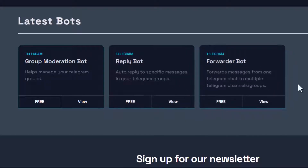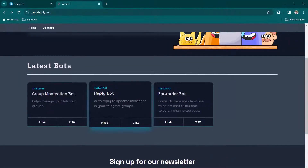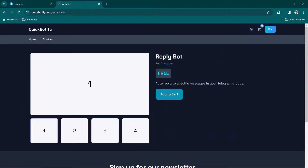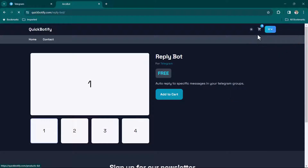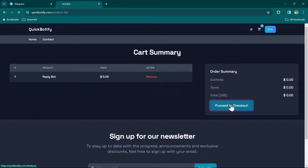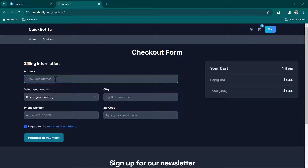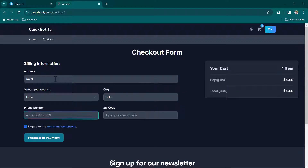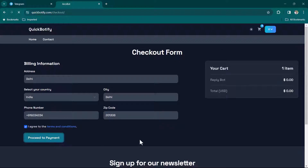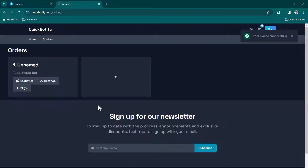Right now it is free, so let's go ahead and select the Reply Bot. Click on free, or you can click 'View', add it to cart, and then proceed to checkout. Here you need to type your address — for example, Delhi, India — and provide your phone number and zip code, then click on 'Proceed to Payment'. Since it is free we are not redirected to any payment gateway.